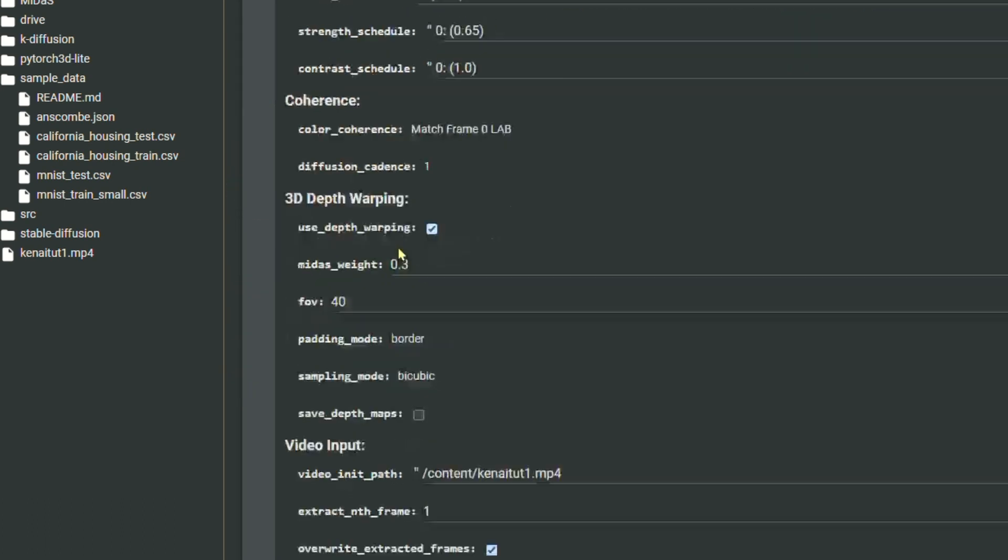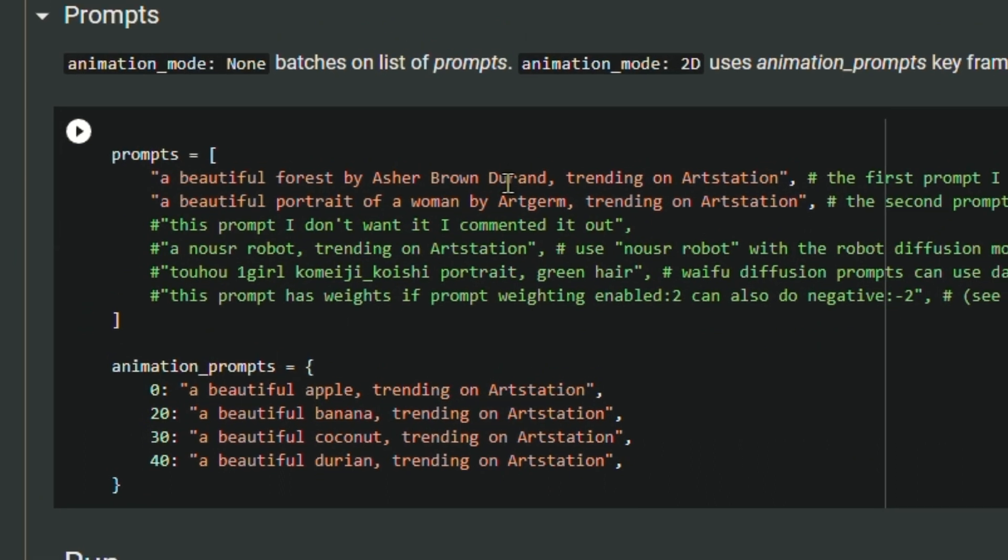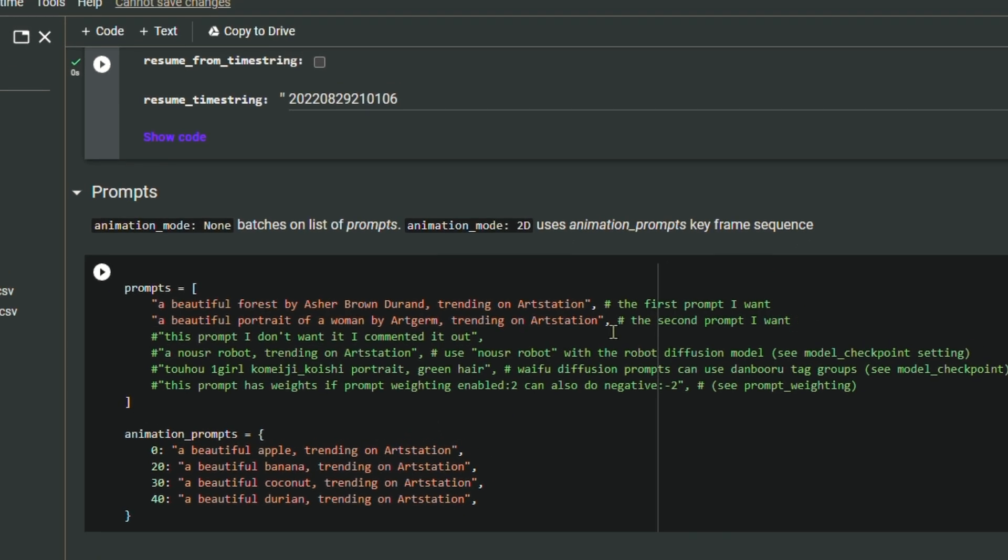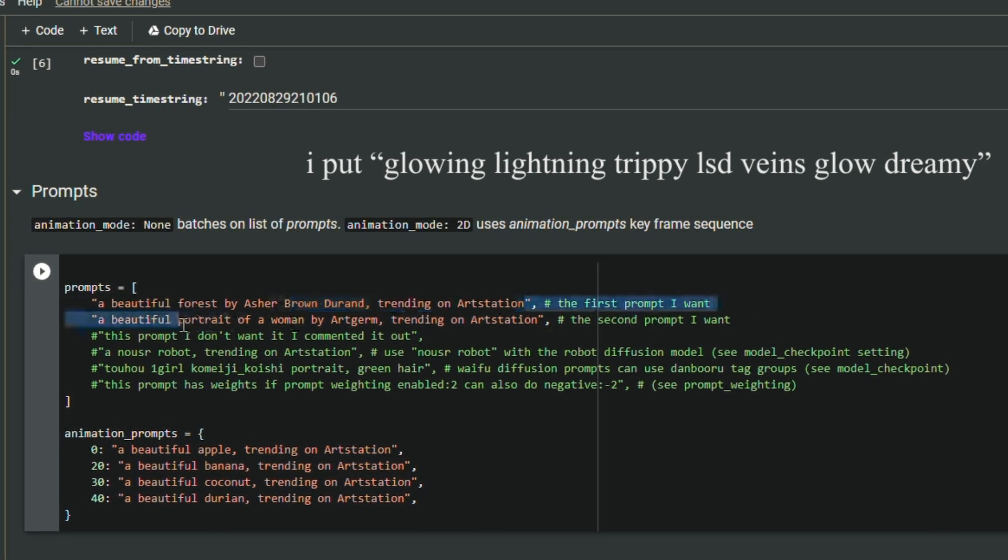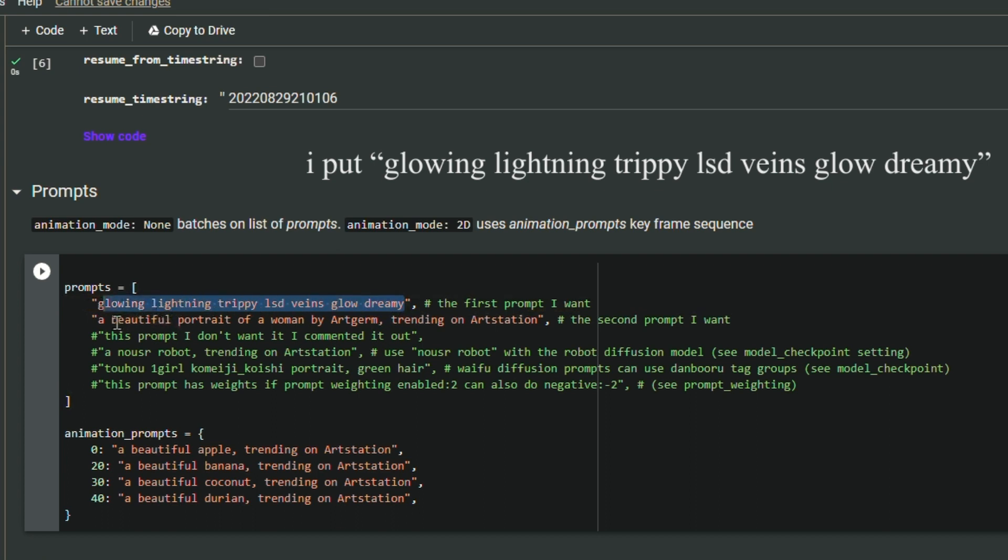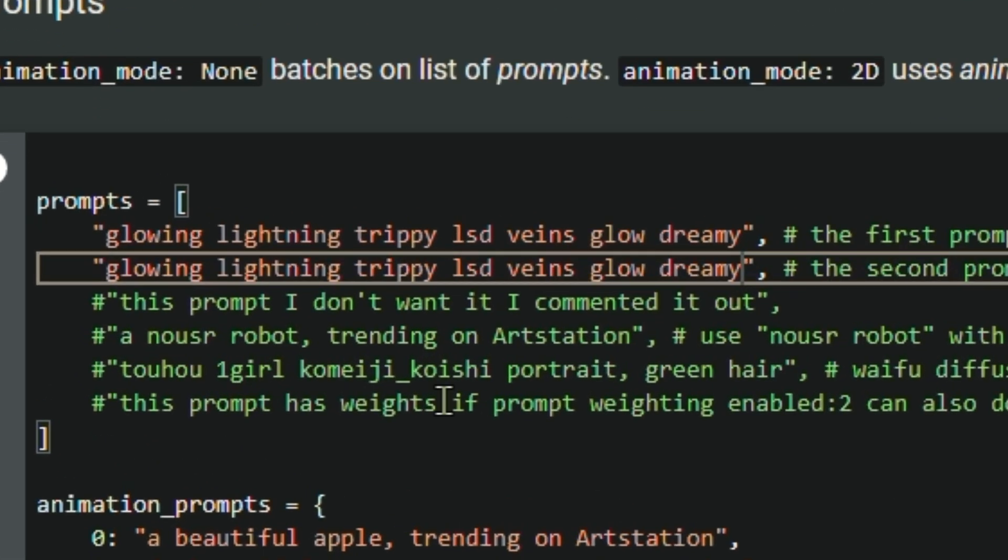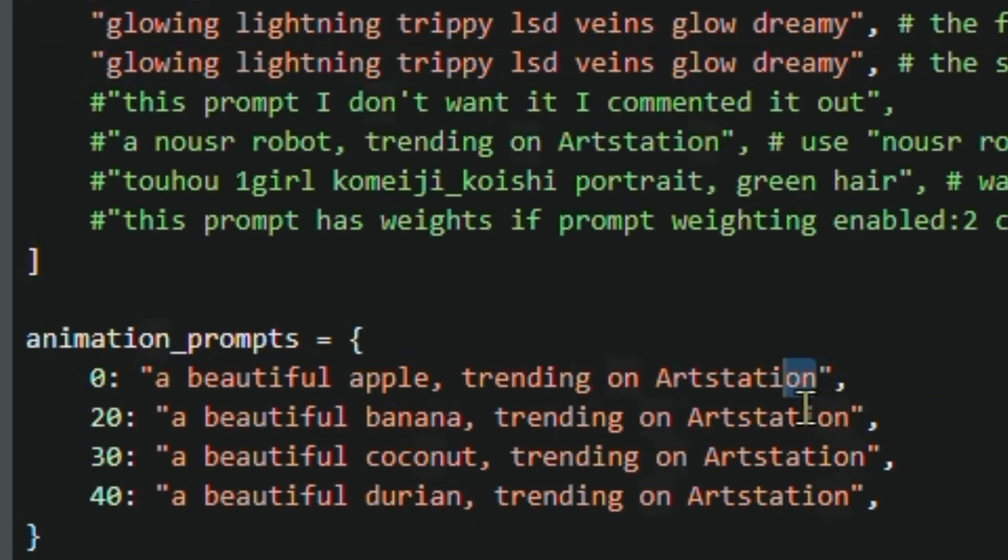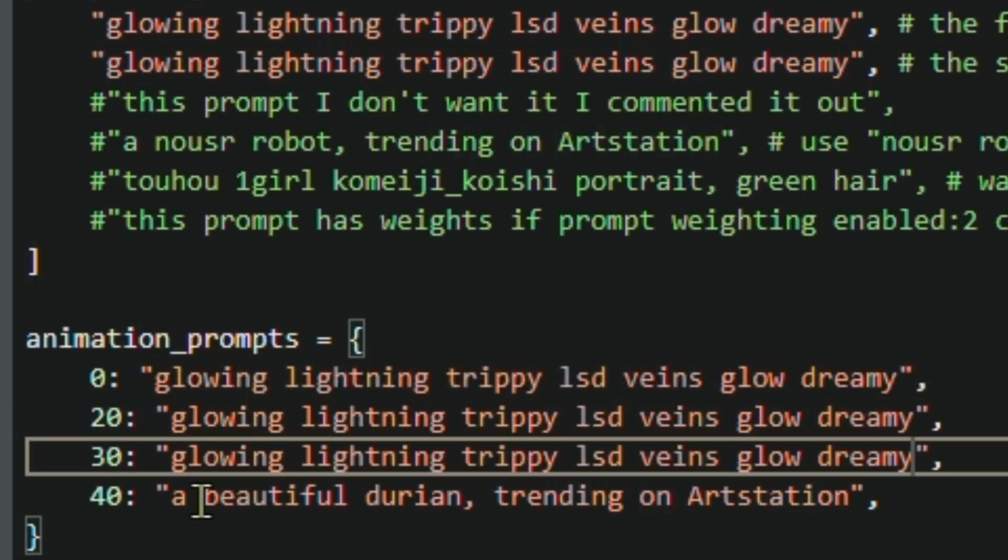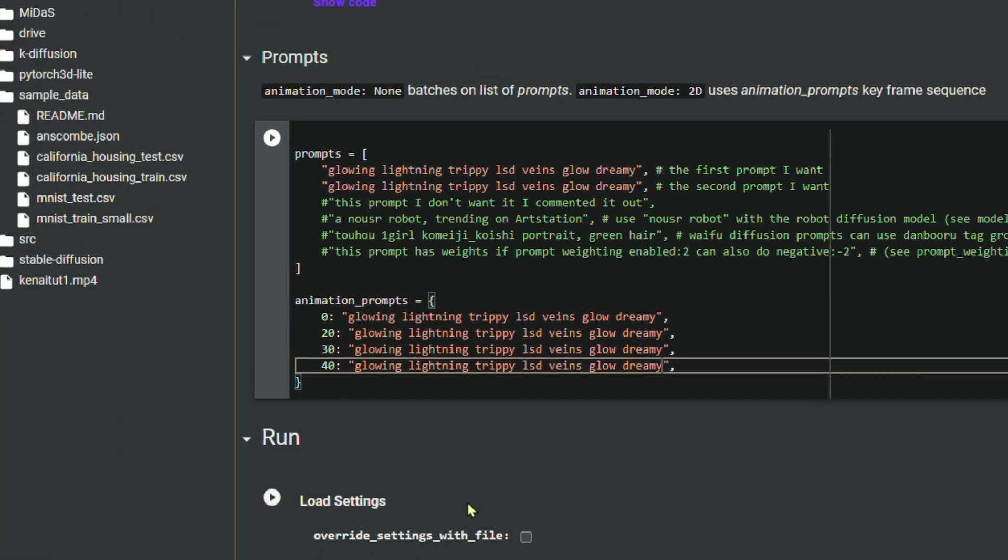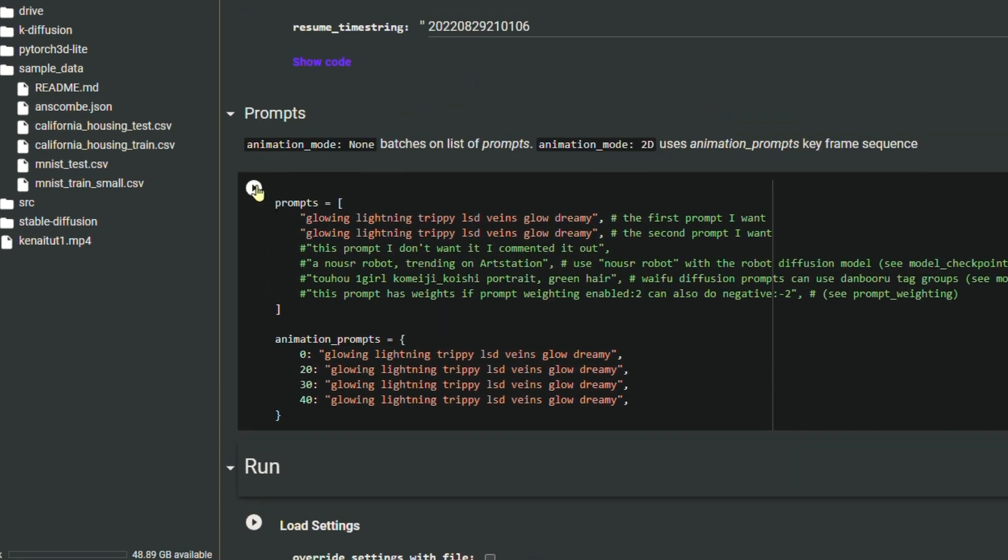Just like that we're gonna go over to prompts. We're gonna have all this crazy stuff right here but I'm just gonna put one prompt. So literally just replace everything that shows up. I'm gonna write glowing lightning trippy LSD veins glow dreamy. That's the prompt I'm gonna type out. Just replace all of them with the prompts you decide to write out. Once you got that done we can just run this.